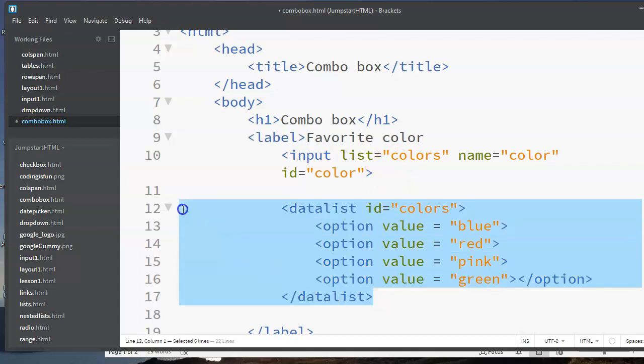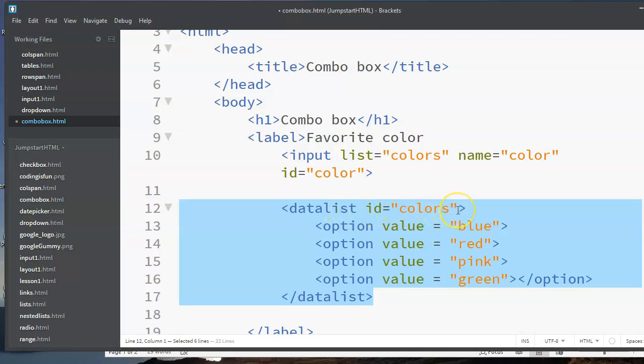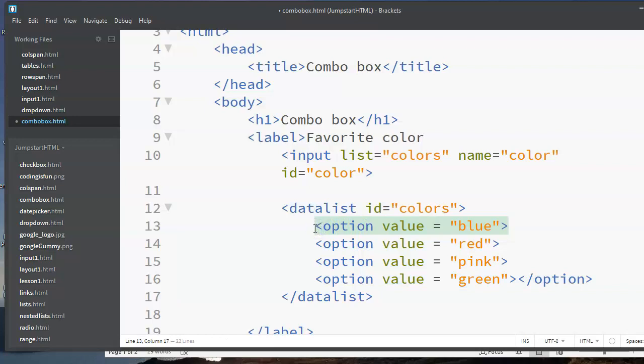This data list is the list of options that I'm going to have available. So I've got a tag called data list, and I give this list an ID. I'm going to have to give it an ID because that's how I'm going to connect this list to this input element. Inside of the data list, I've got the different options.